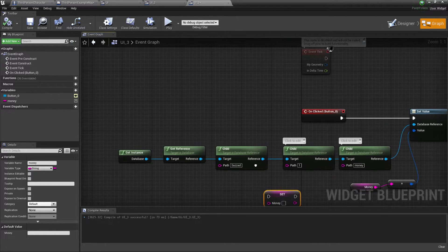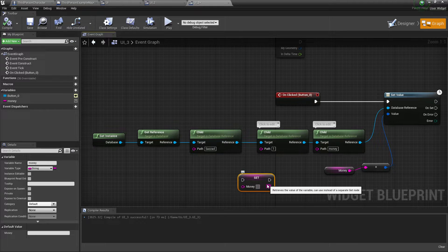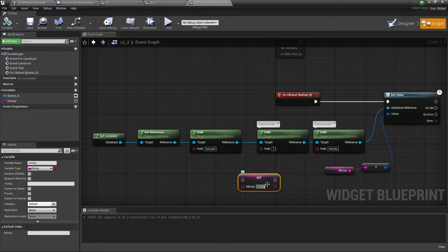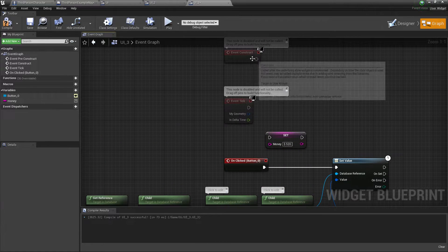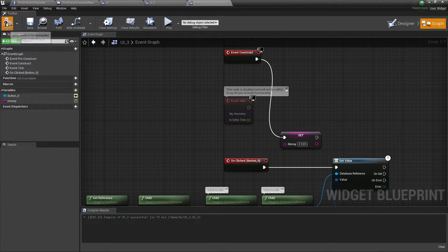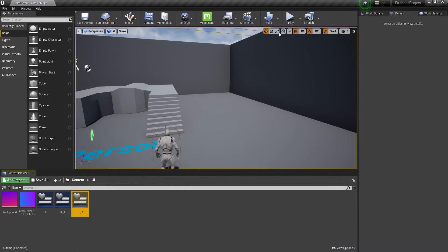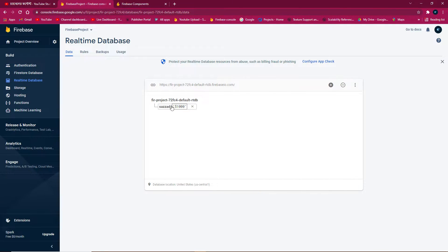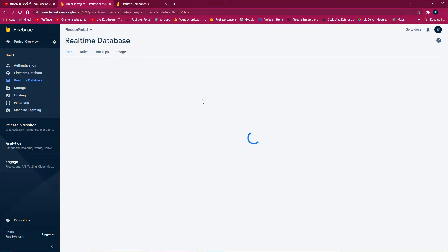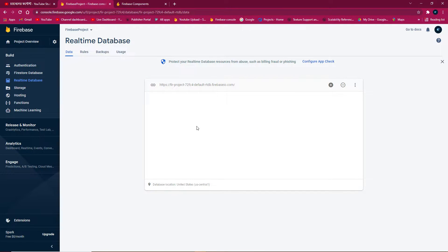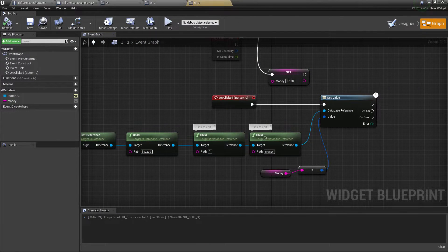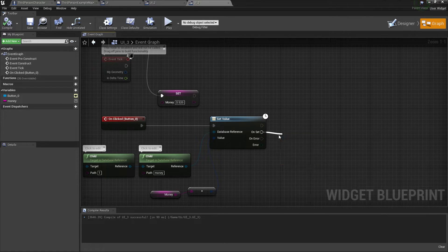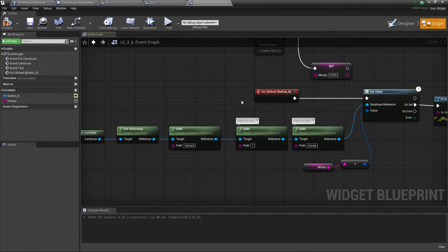Now we can save data. Let's set the dollar amount — 500 or 520 dollars — and set it on Event Construct. Compile and save, then click Play. It should send data to the database. Checking the database — no data is updating. Let's refresh. Still no data. Let's add a Print String saying 'hello' to verify the node is executing. It prints 'hello', so the node is being reached.